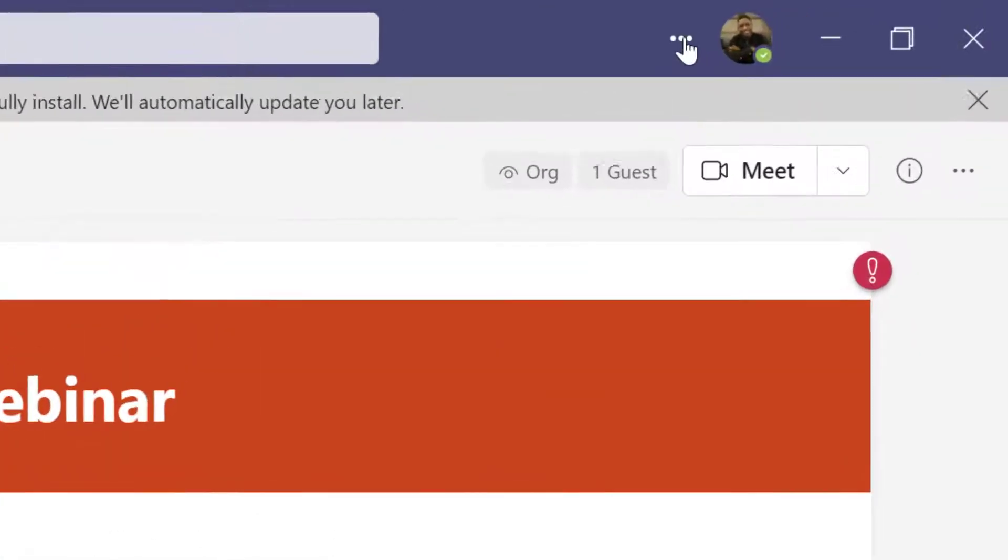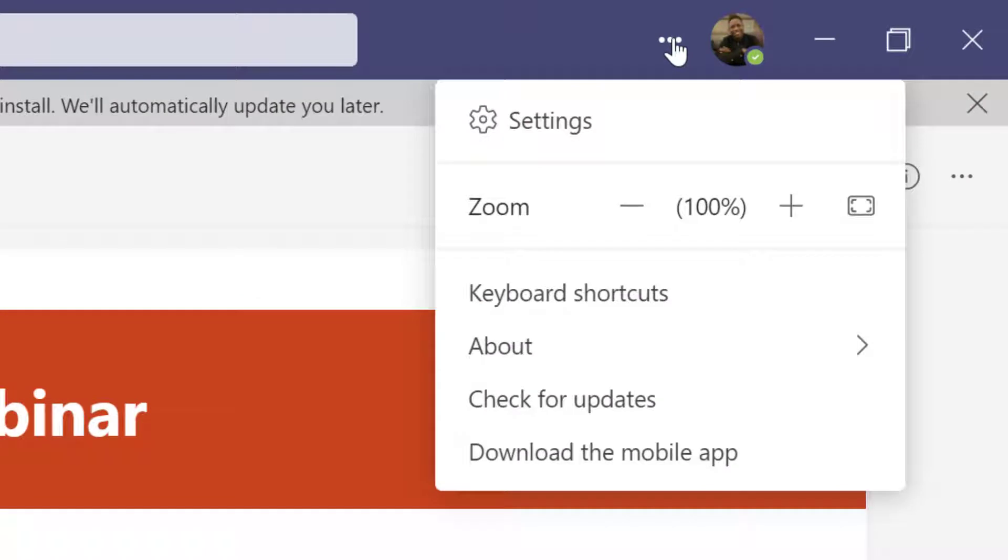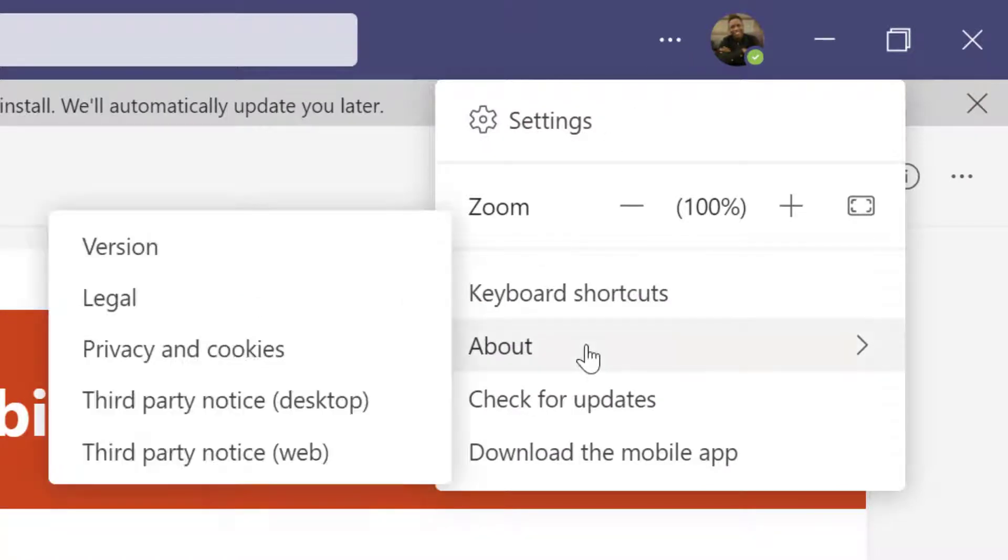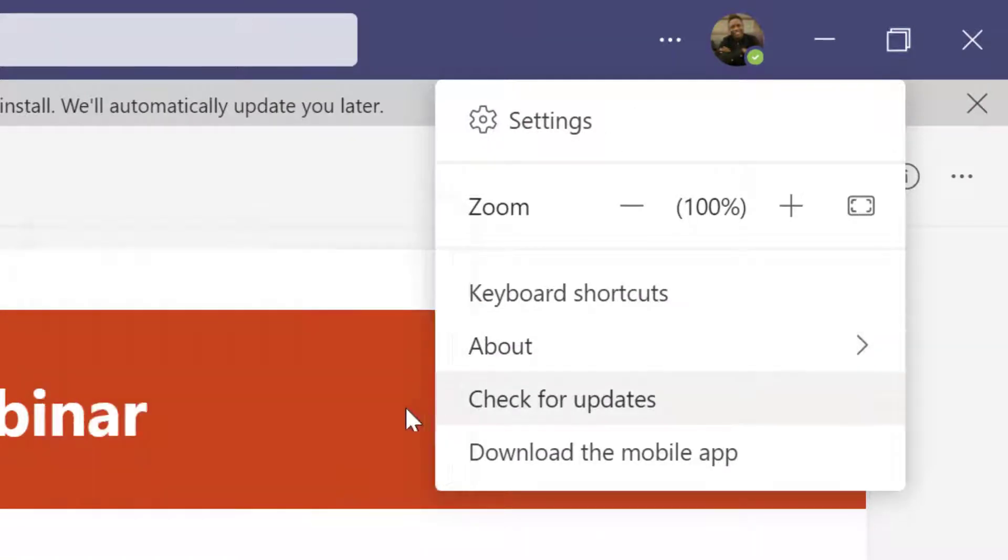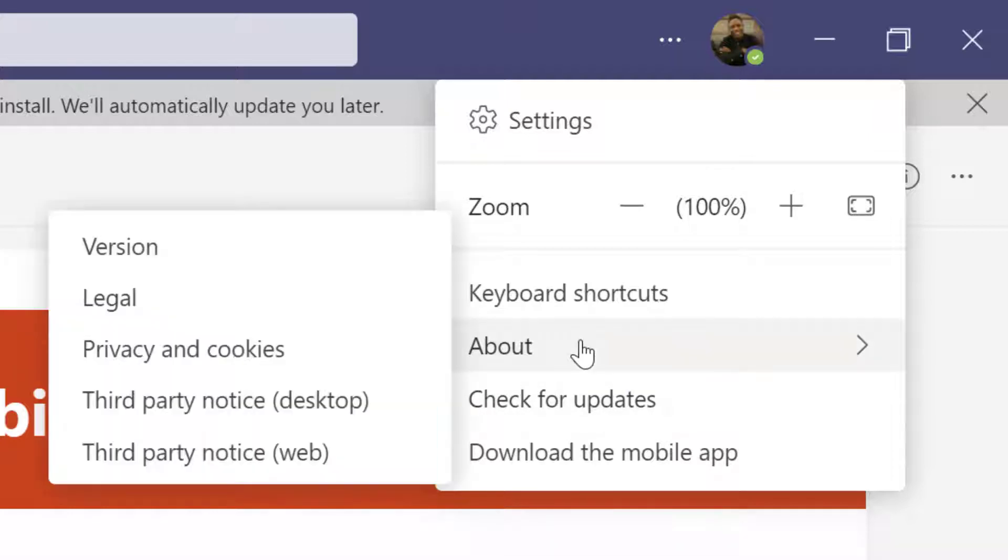When you come to this three-dot button here and go to About, you should be able to see the developer preview. I can't see it here—I don't know what happened. Something must have changed, and I went ahead to check, which I'm going to show you now.